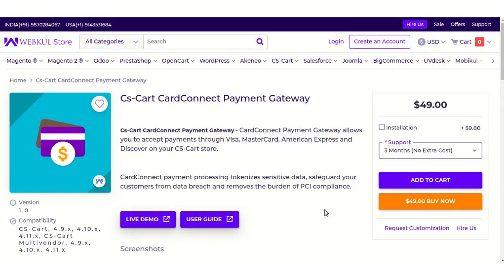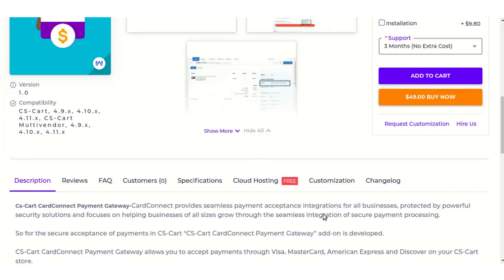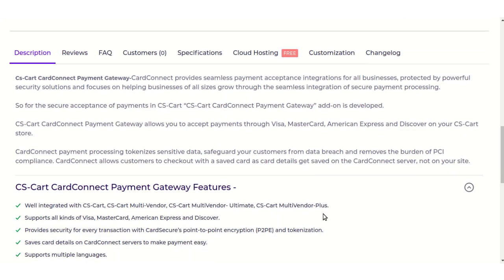Hello everyone, today I'm going to tell you about CSCard Card Connect Payment Gateway. Card Connect Payment Gateway allows you to accept payments through Visa, MasterCard, American Express and Discover on your CSCard store. CSCard Card Connect provides seamless payment acceptance integrations for all businesses, protected by powerful security solutions, and focuses on helping businesses of all sizes grow through the seamless integration of secure payment processing.